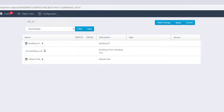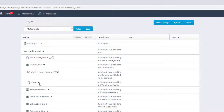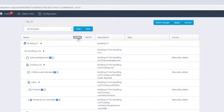Now, choose the data points you want to integrate one by one or by selecting all. It is even possible to define more specific filters by using the provided filter text for each single data point.